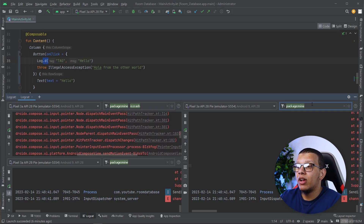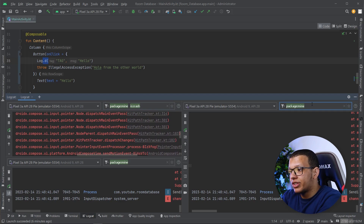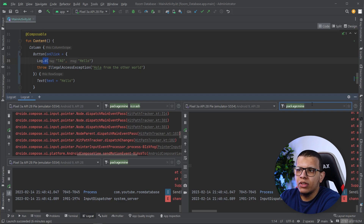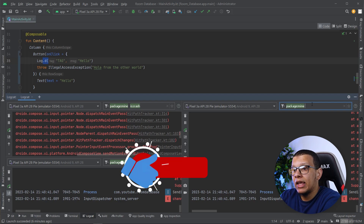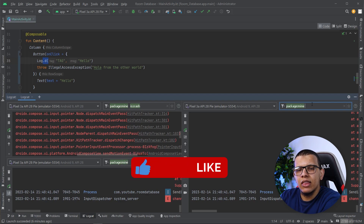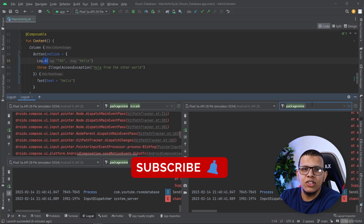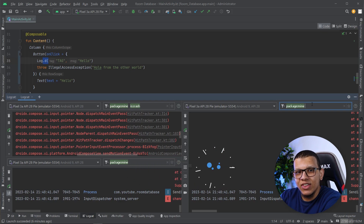That's it for this video. I hope it was understandable and beneficial. Thank you very much for watching. Don't forget to subscribe to the channel as always, and see you in the next videos.